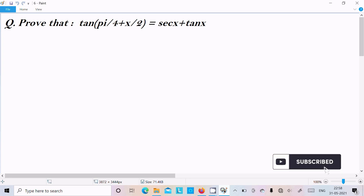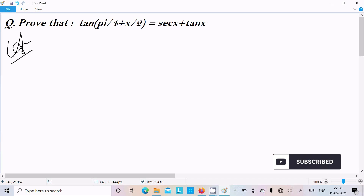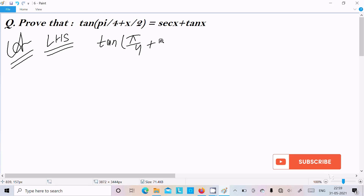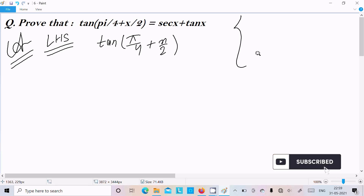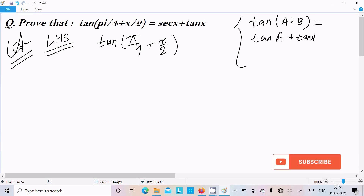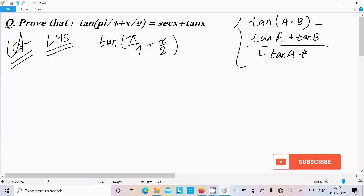In this video lecture I am going to prove that tan(π/4 + x/2) equals sec x plus tan x. So let's see the answer. Here I am going to take the LHS. On the LHS, tan(π/4 + x/2), we should use the tan(a + b) formula. The formula is tan a plus tan b divided by 1 minus tan a into tan b.